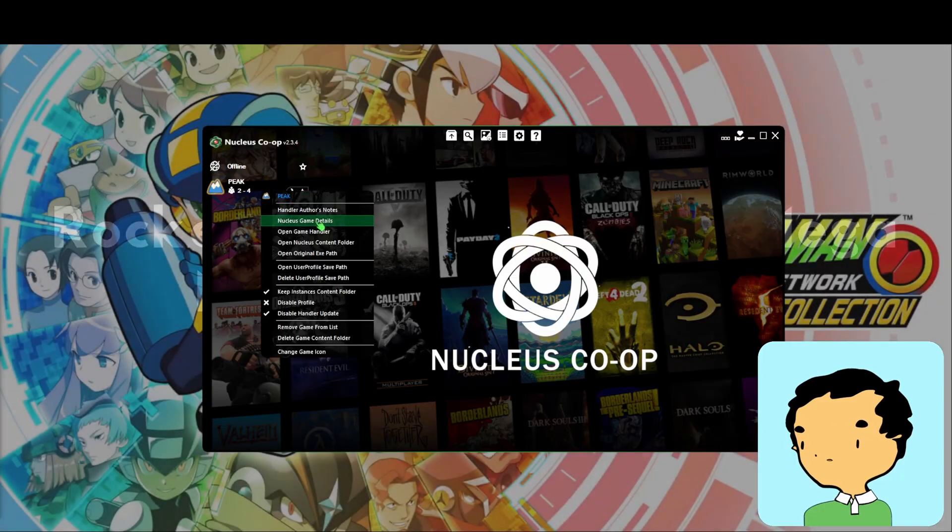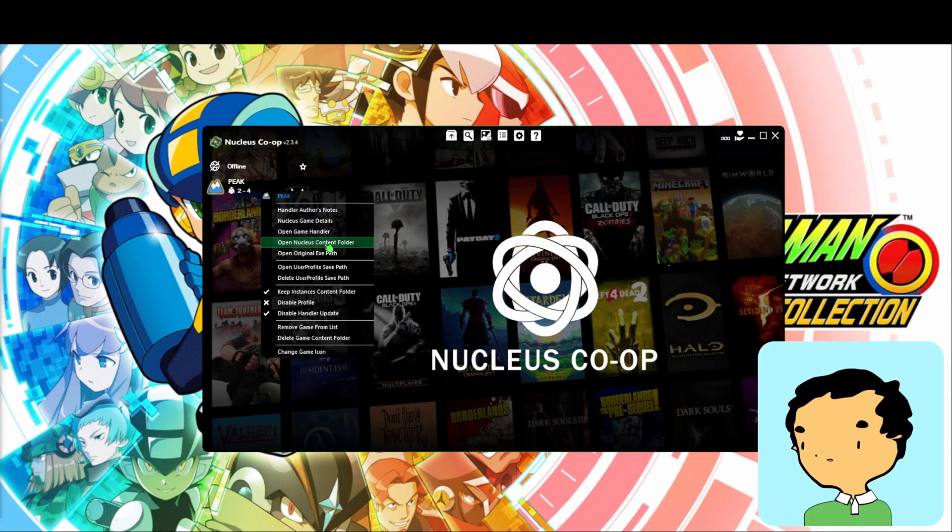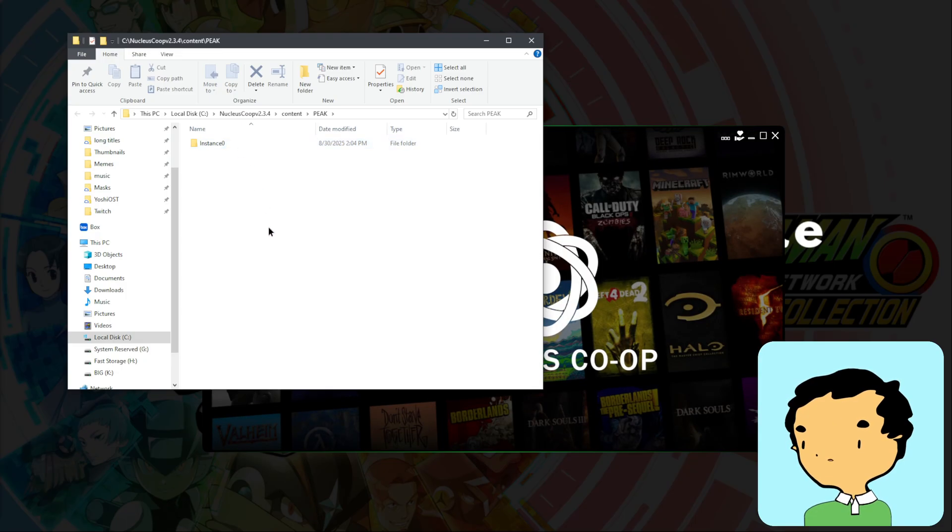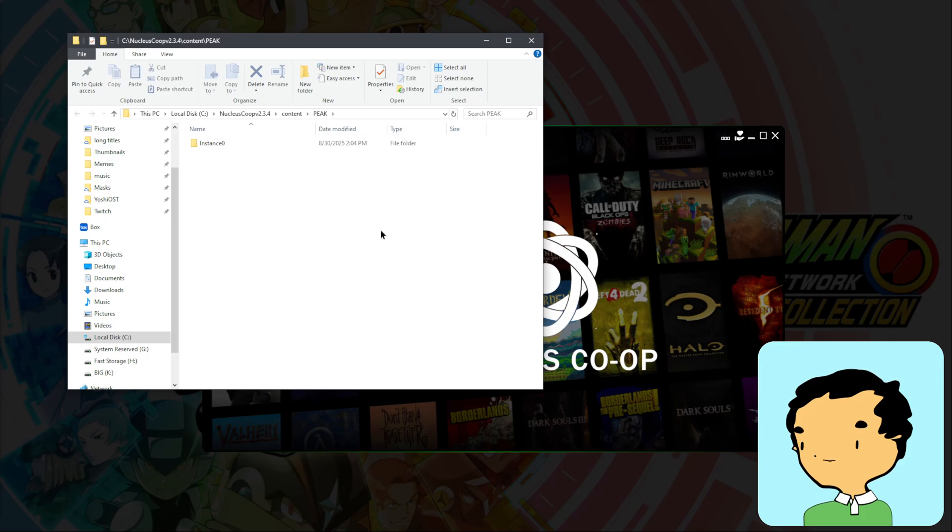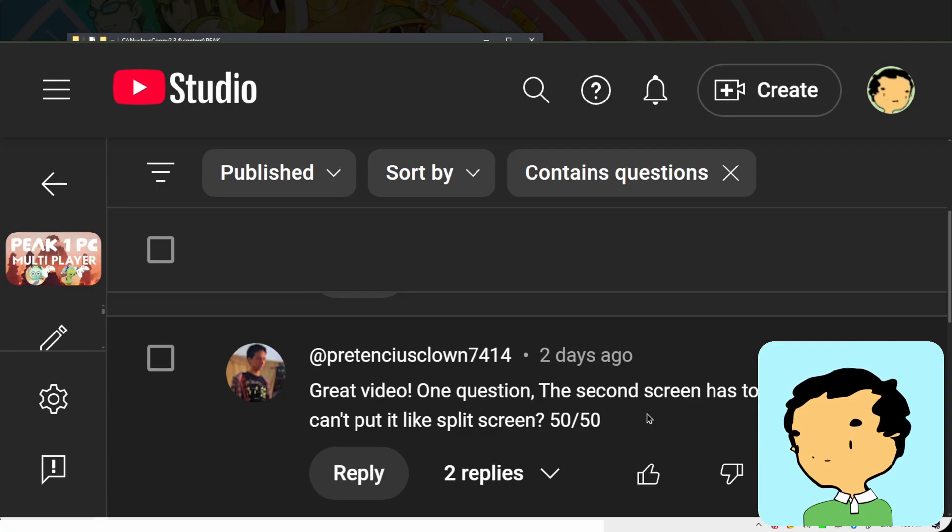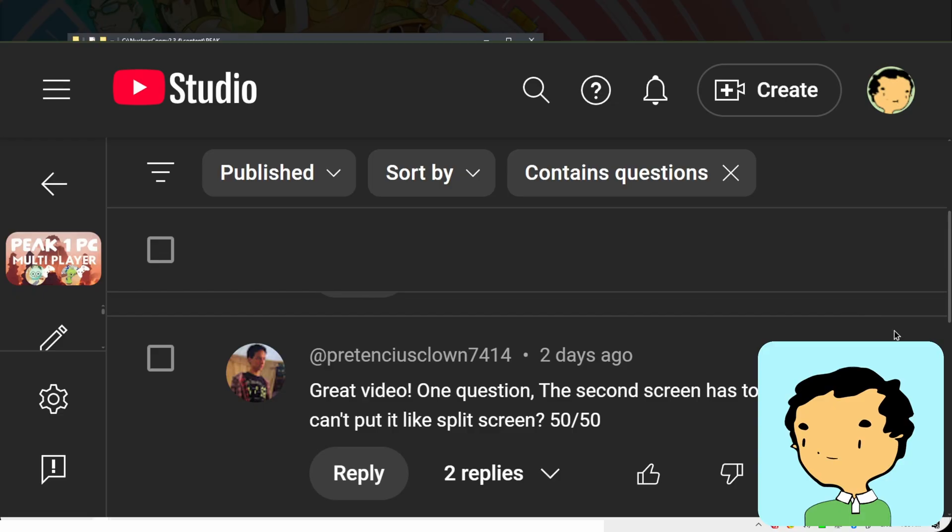So here we're going to try to set it up for two people. While we are setting this up, we're also going to answer the frequently asked question: Can we play split screen multiplayer on the same screen? This is how we're going to set it up.